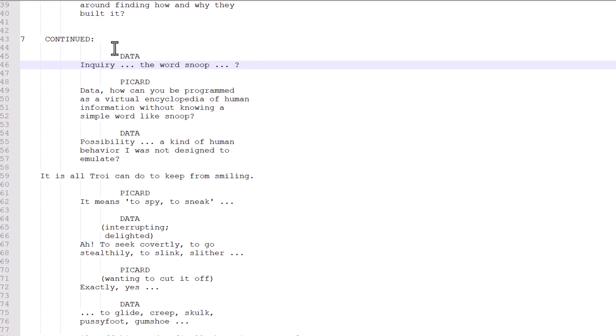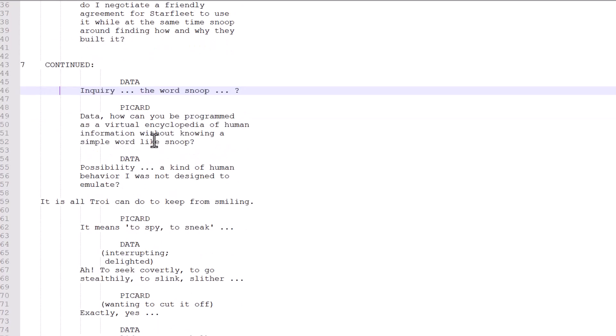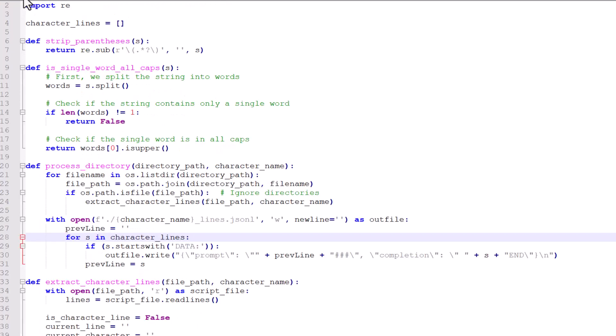Now, in order to give things more context, I'm also extracting whatever was said before that line. So I want to say, what was Data being asked before he said something? So I'm just going to keep track as I go of when Data says something, and then also output whatever was said before that in a piece of structured information. That's all this script does.